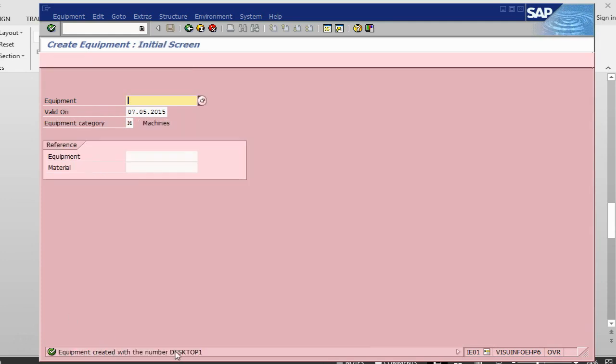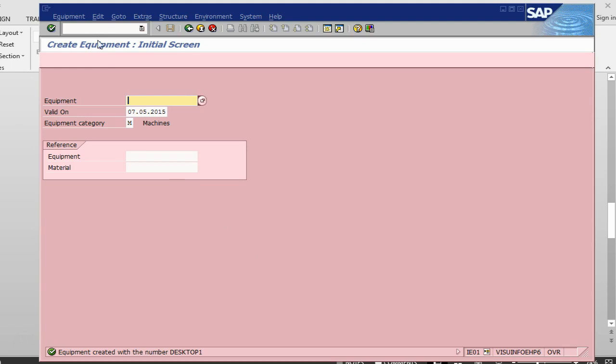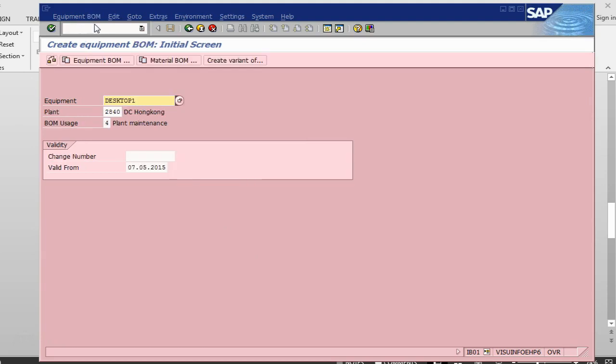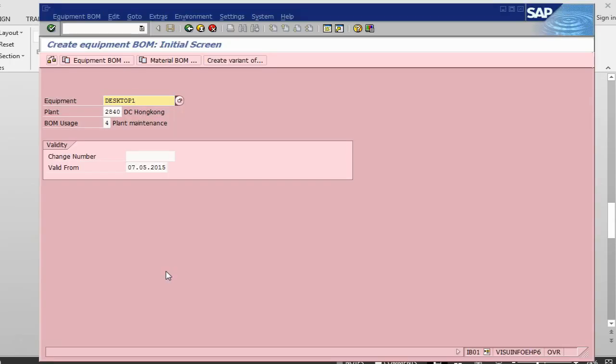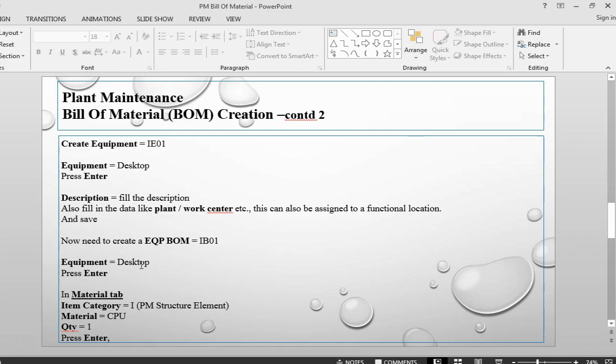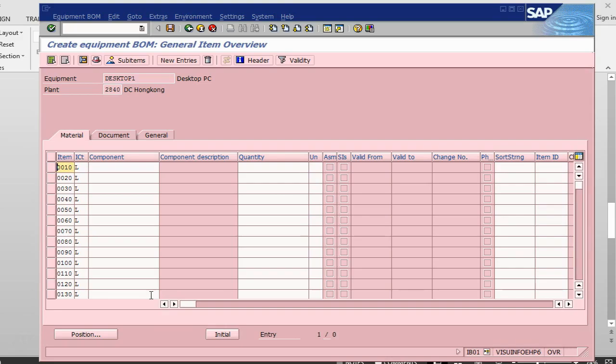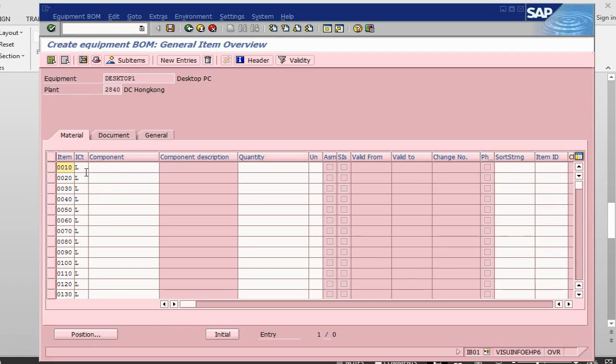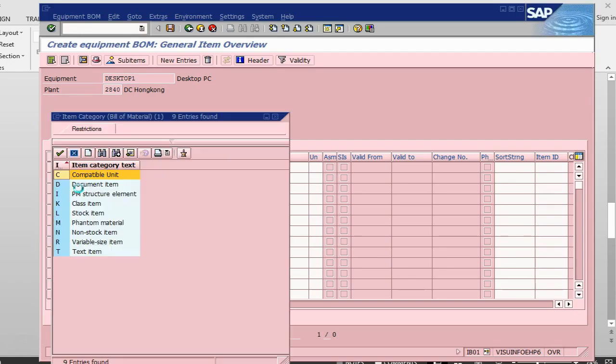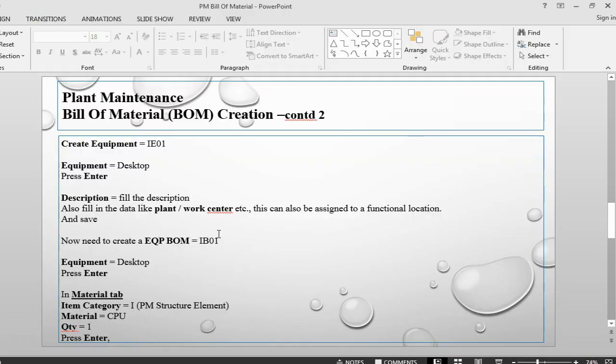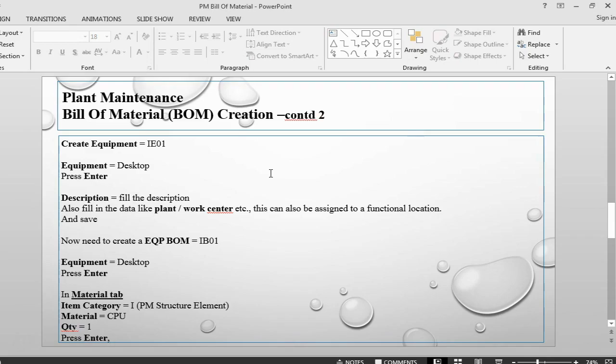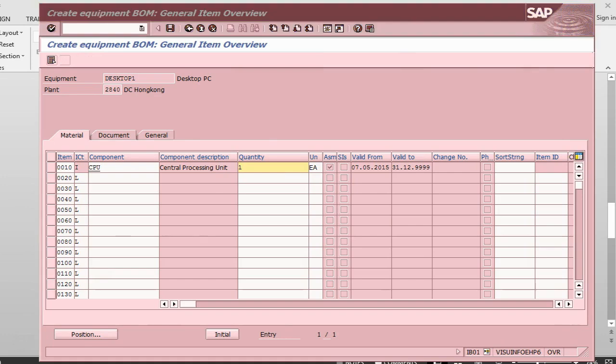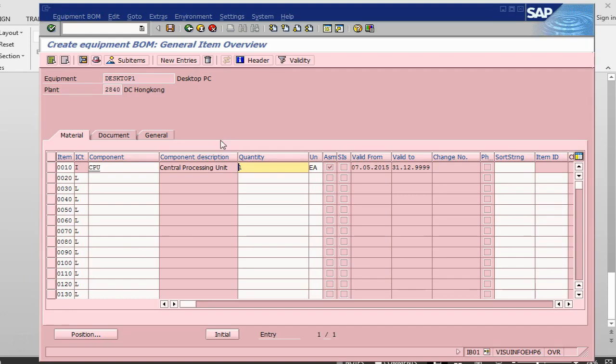So once the equipment has been saved, we have got Desktop number one. The next transaction or next process is to create the equipment Bill of Material, so we go into IB01. We got the Desktop, press Enter. In the material tab, what we need to do is take the item category as L, PM structure element, and the component as CPU, quantity one. And save this one.